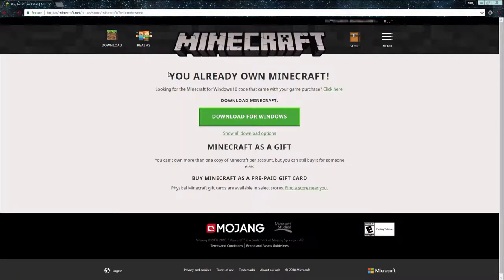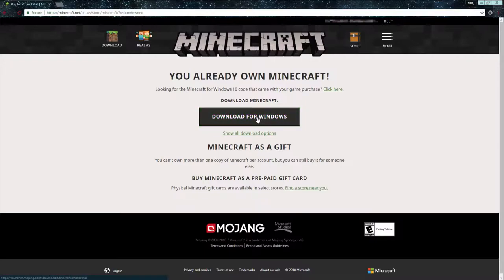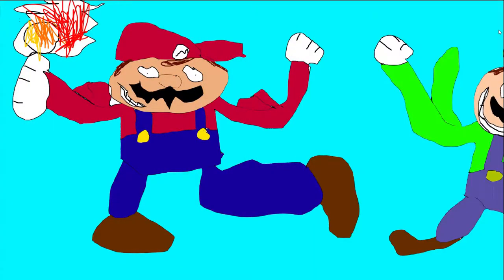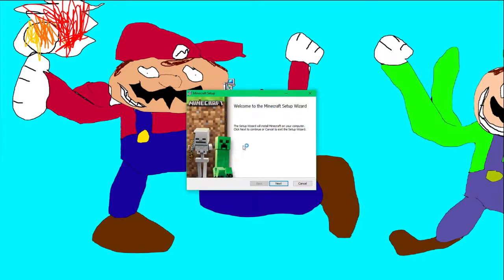Now I'm going to click Download one more time, and it says that I already own Minecraft, so it says Download Minecraft. I'm going to click Download Minecraft for Windows — it's going to download the Minecraft installer onto my computer. I'm going to move Chrome over to my second monitor and grab this file and drag it to my desktop.